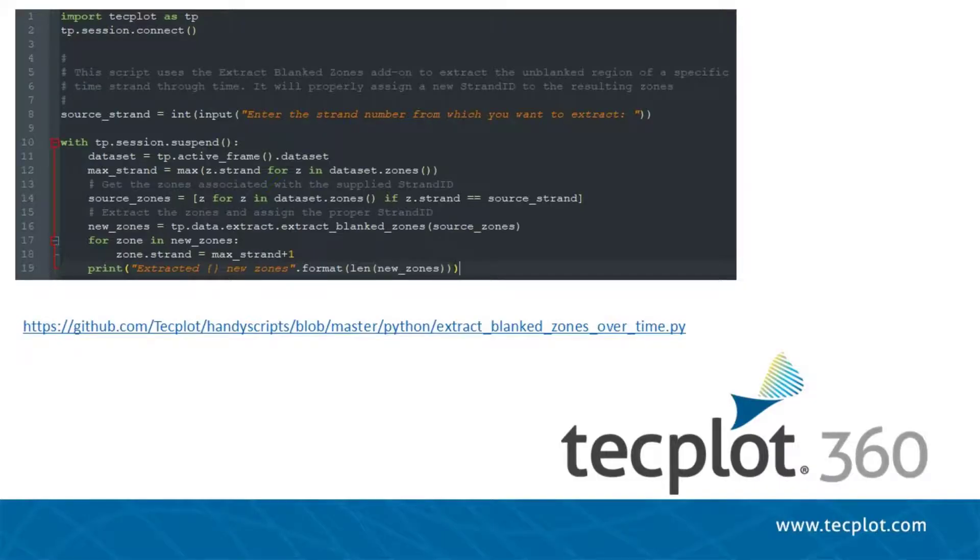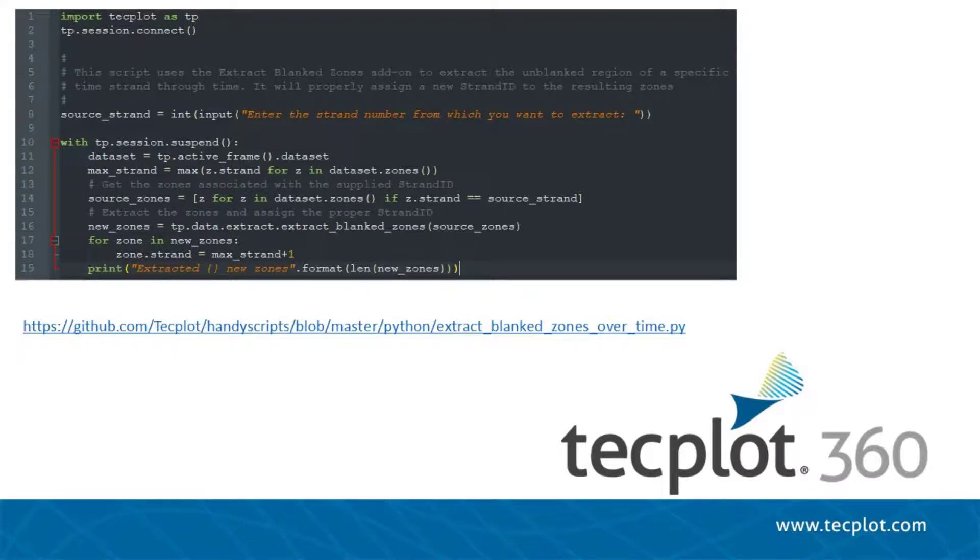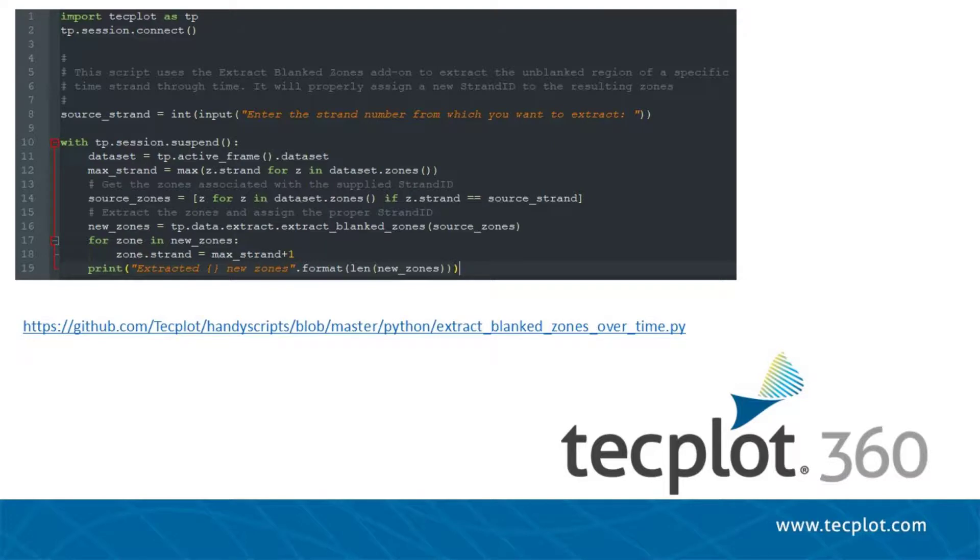The Extract Zone inherits the solution time, but not the strand ID of the original zone. For a transient dataset, the steps of selecting each grid zone and assigning a unique strand ID using the Edit Time Strands dialog can be somewhat time-consuming. This can be easily automated using PyTechBlock as shown here.